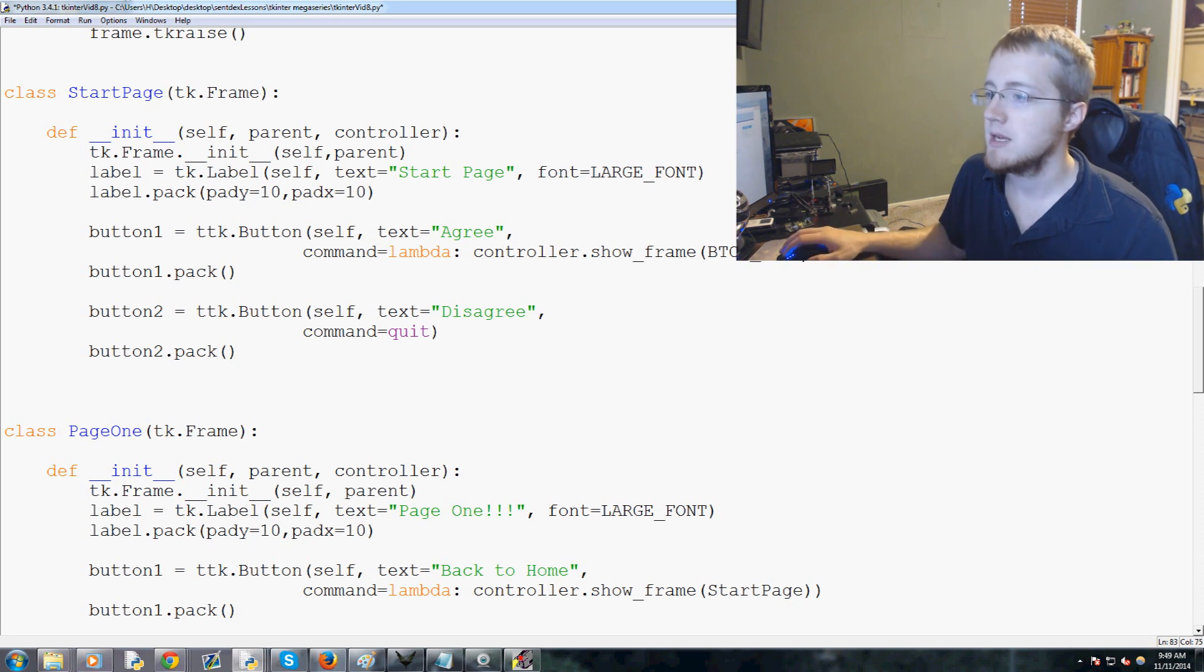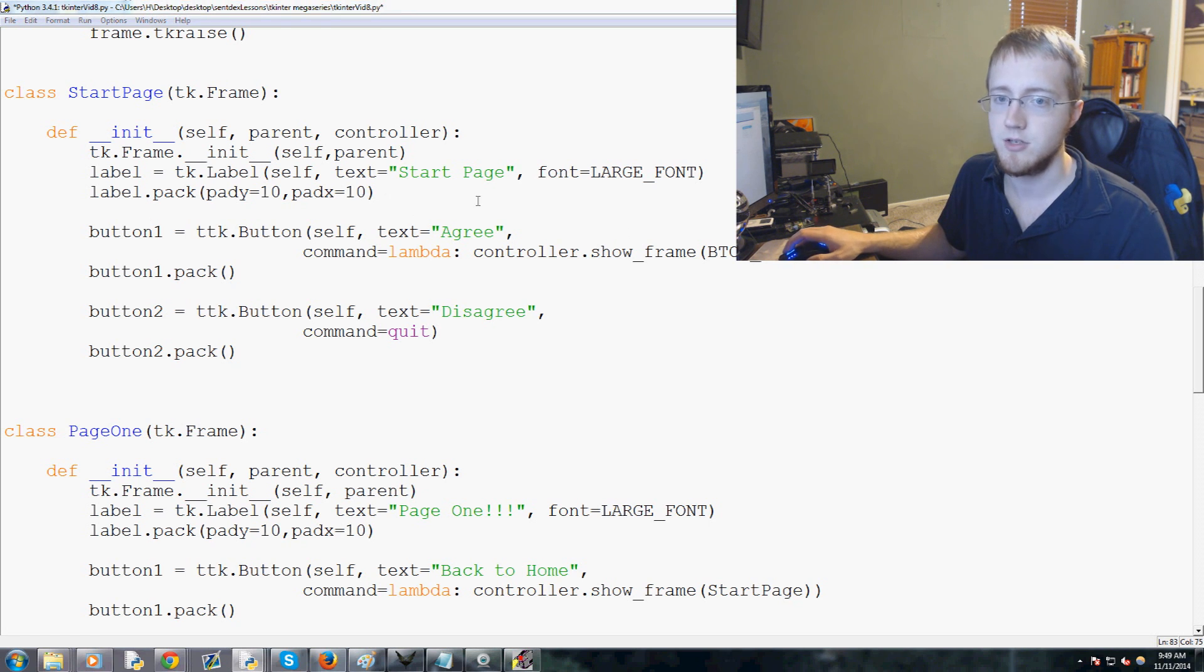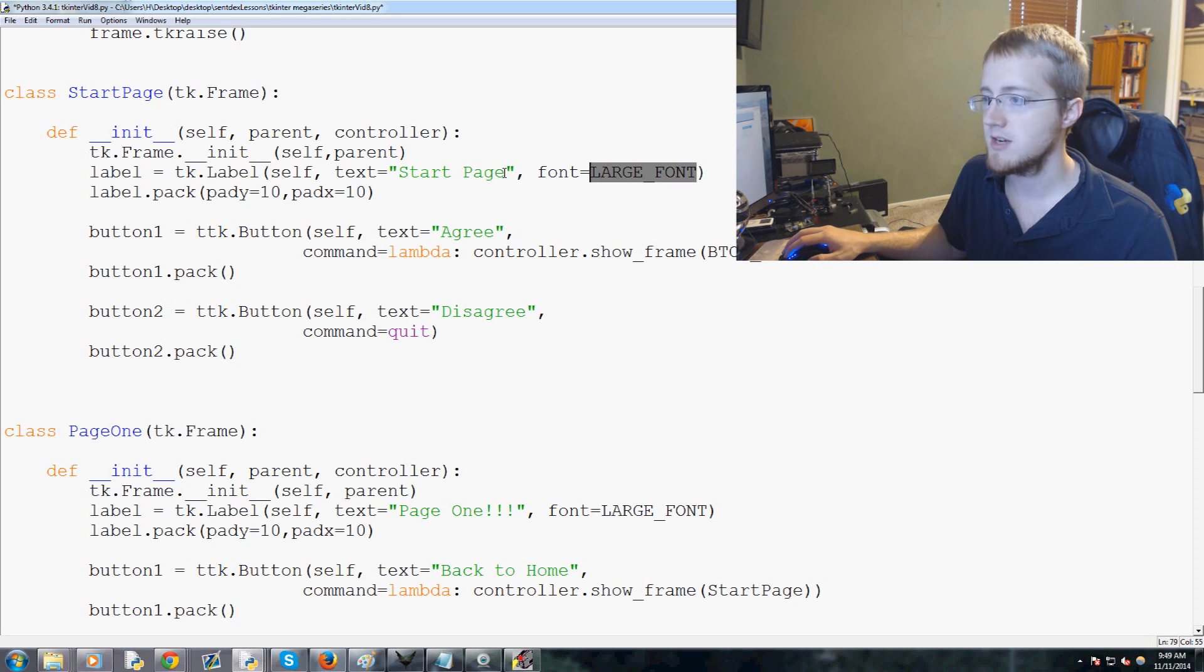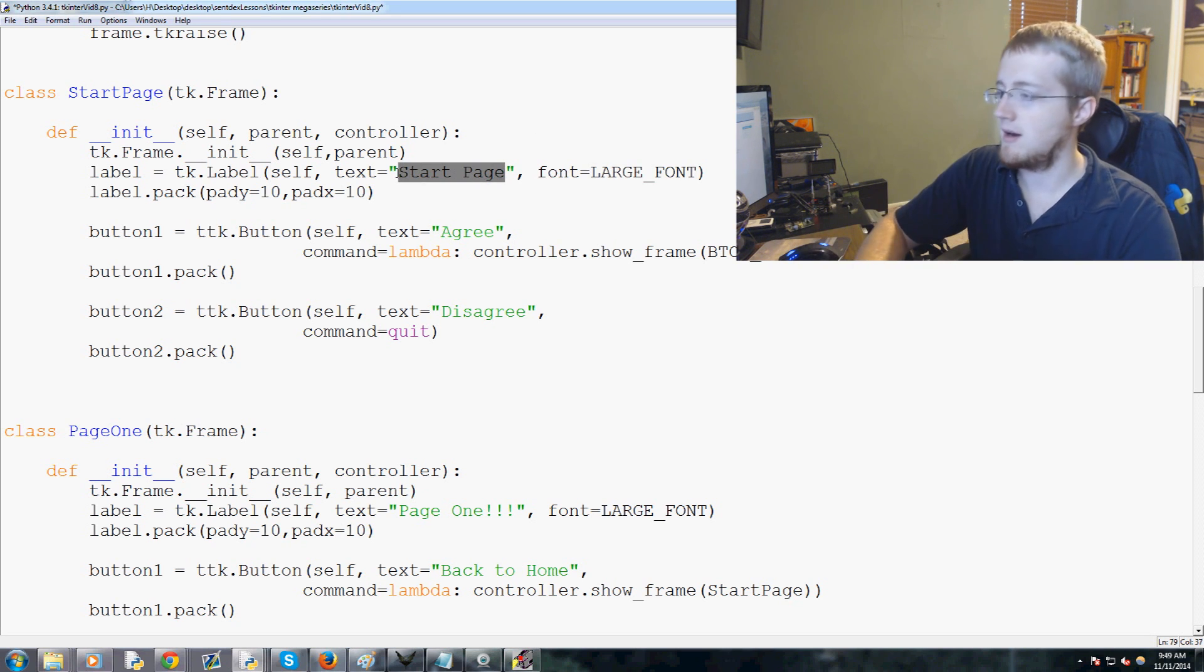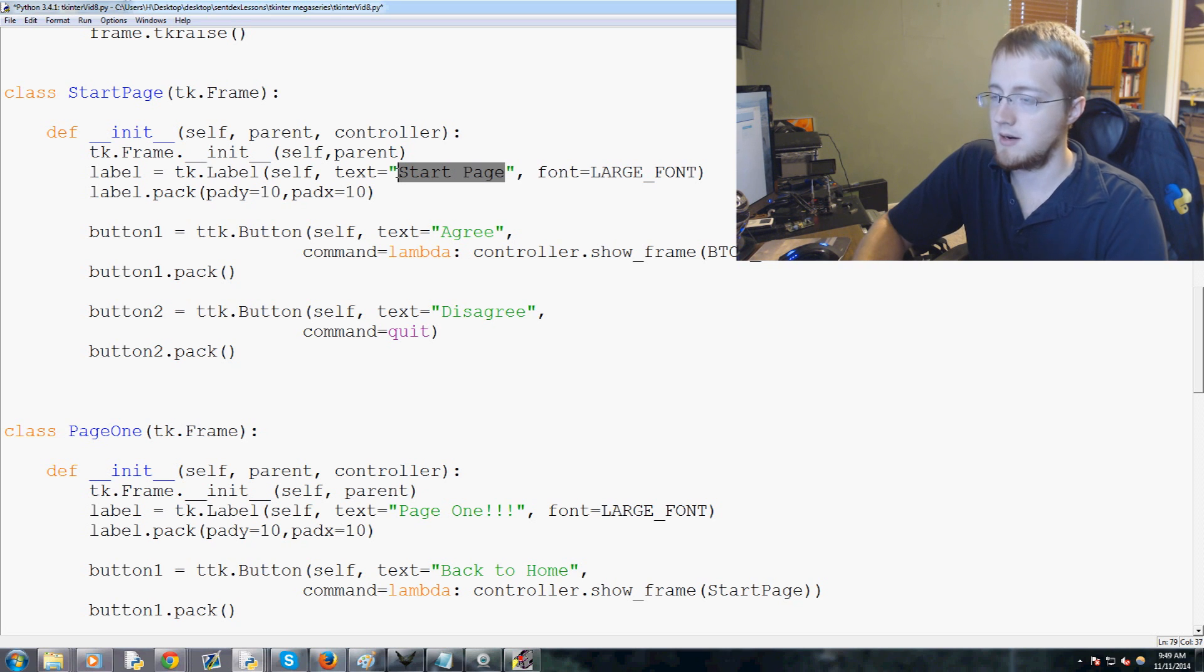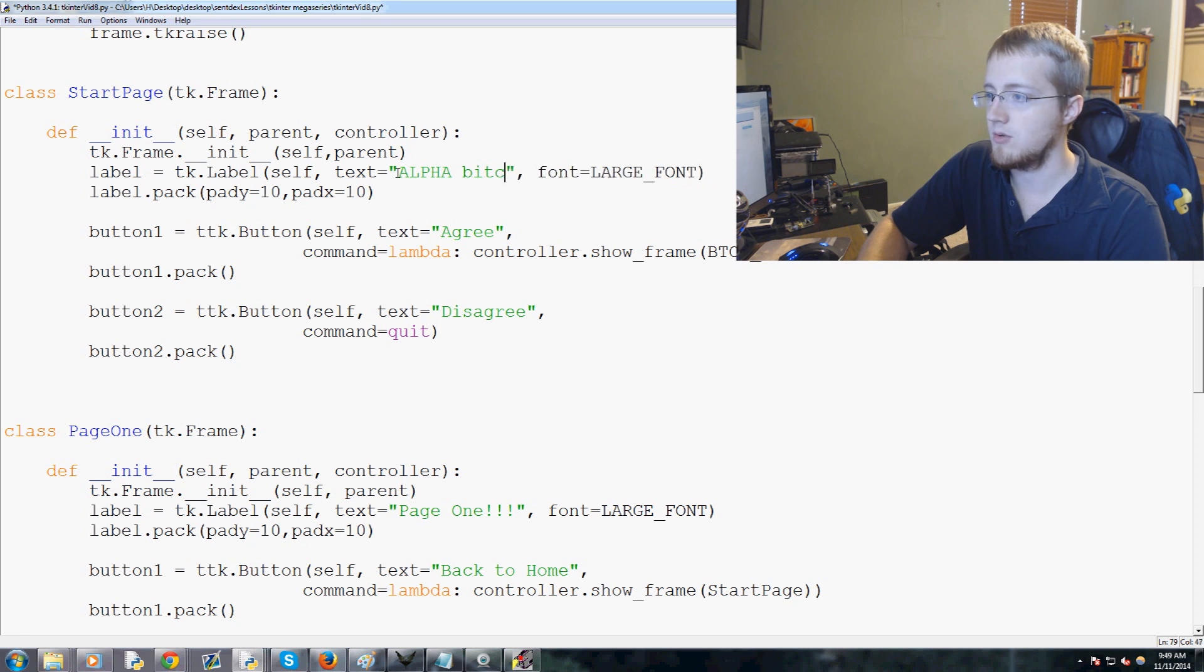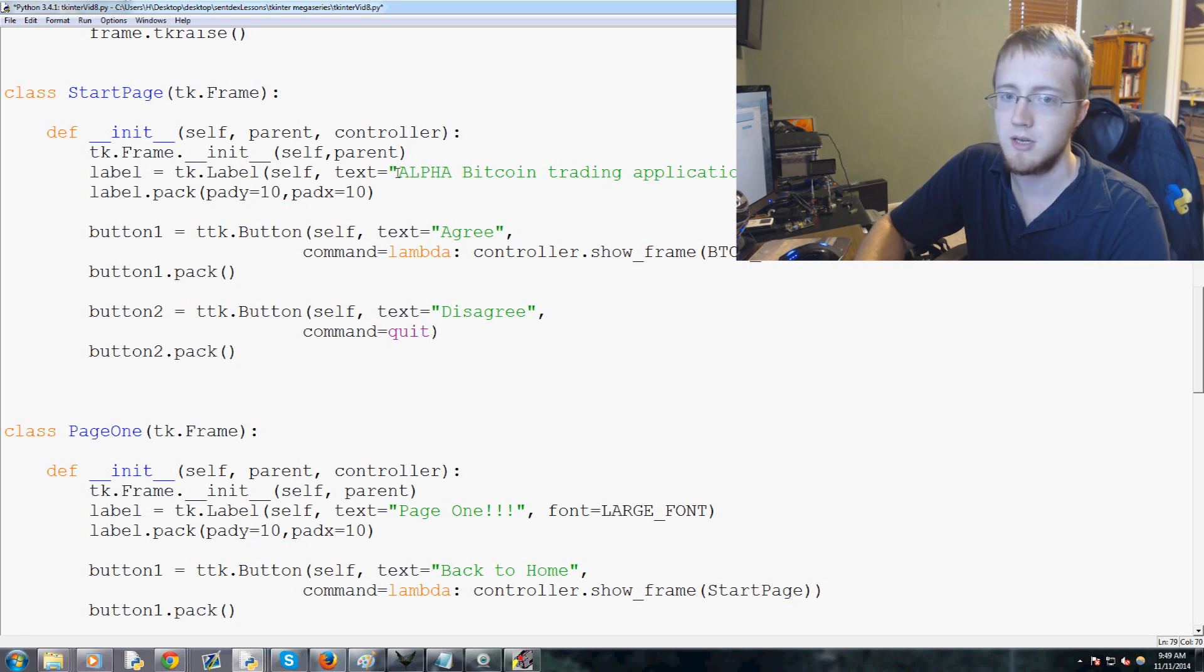That doesn't exist yet but we're right about to make it. The only other major thing I'd like us to do is we've got self text large font start page. Instead of saying start page, we will want to say we're going to call it Alpha Bitcoin, actually capitalized Bitcoin, Bitcoin trading application.